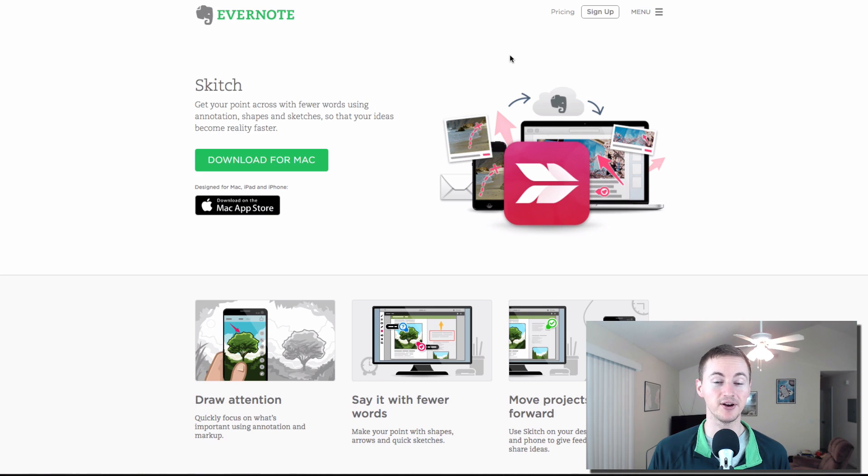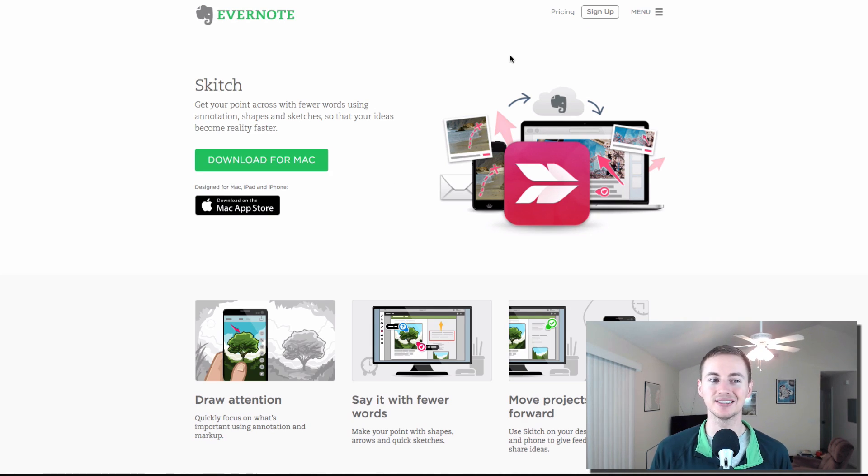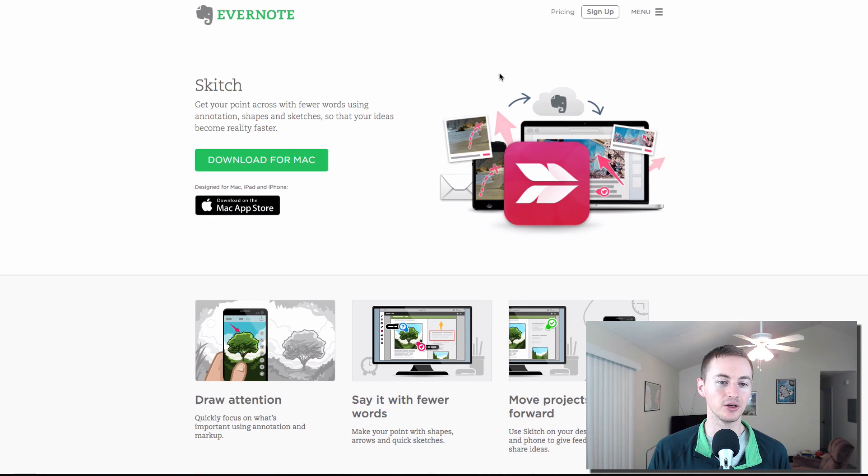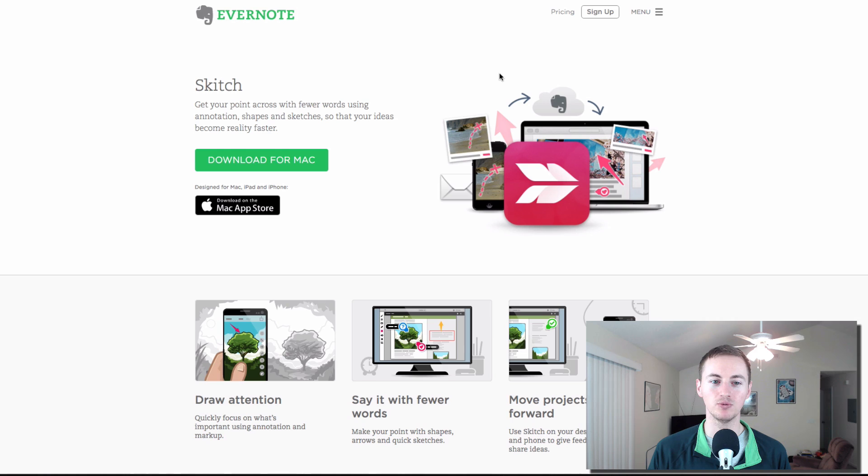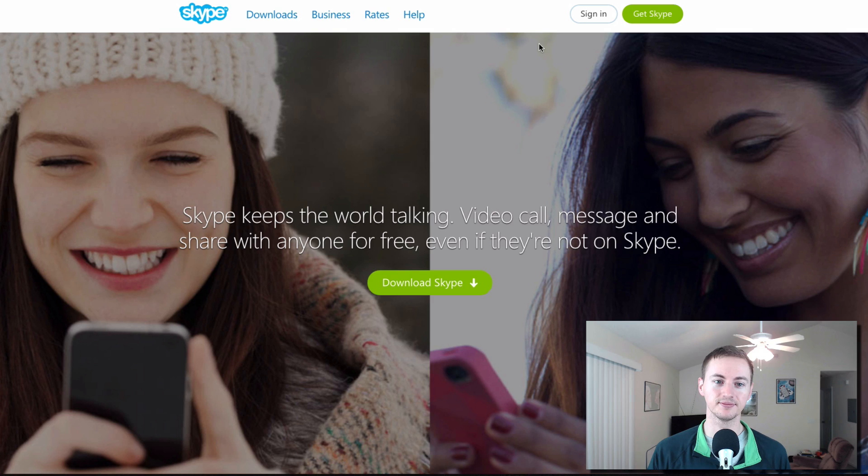Skitch is a very convenient app to have. It lets you annotate documents and images quickly and share them with anybody very easily. So if you have Evernote, you probably want to get Skitch installed.